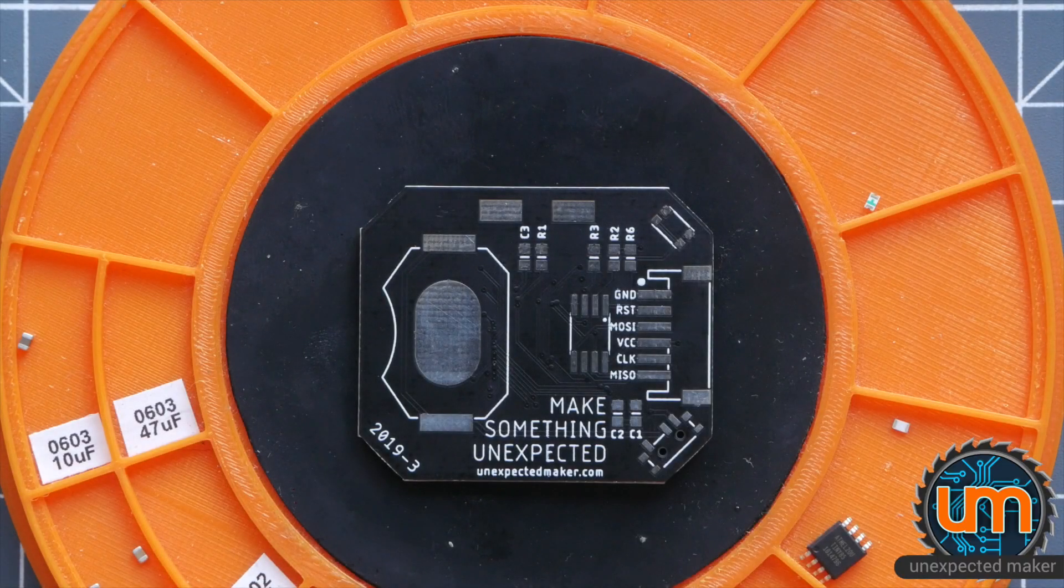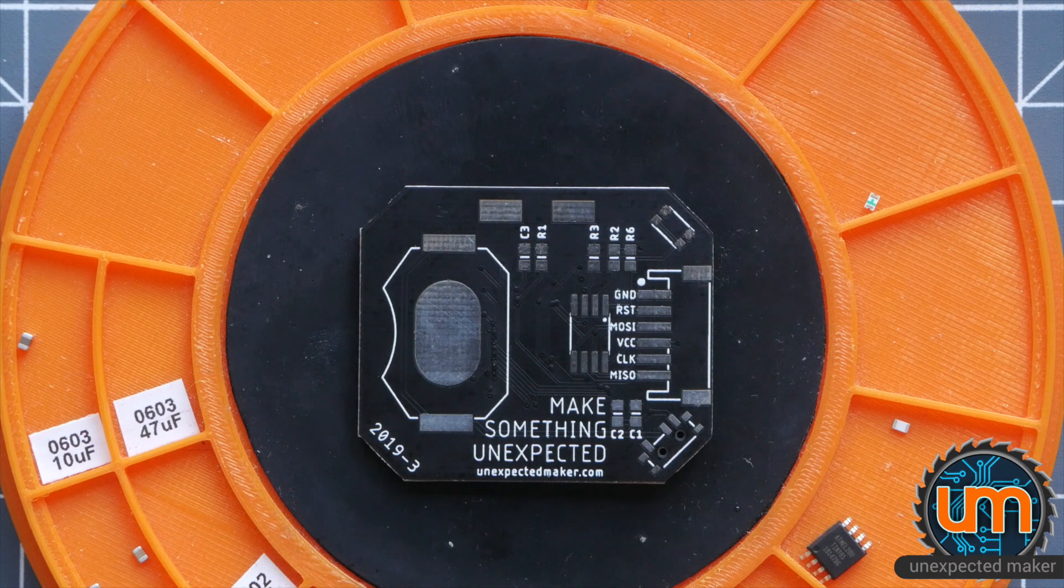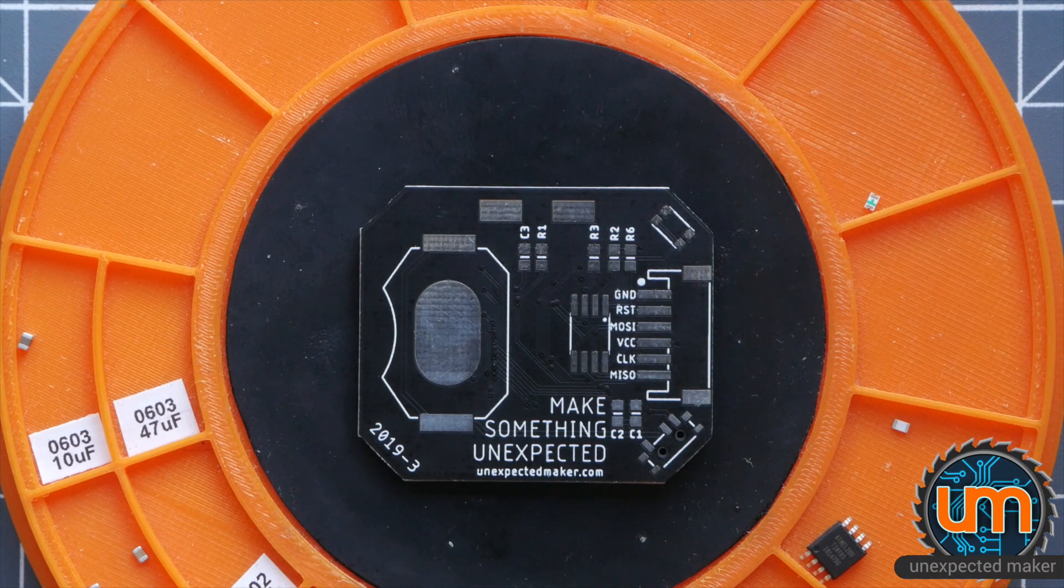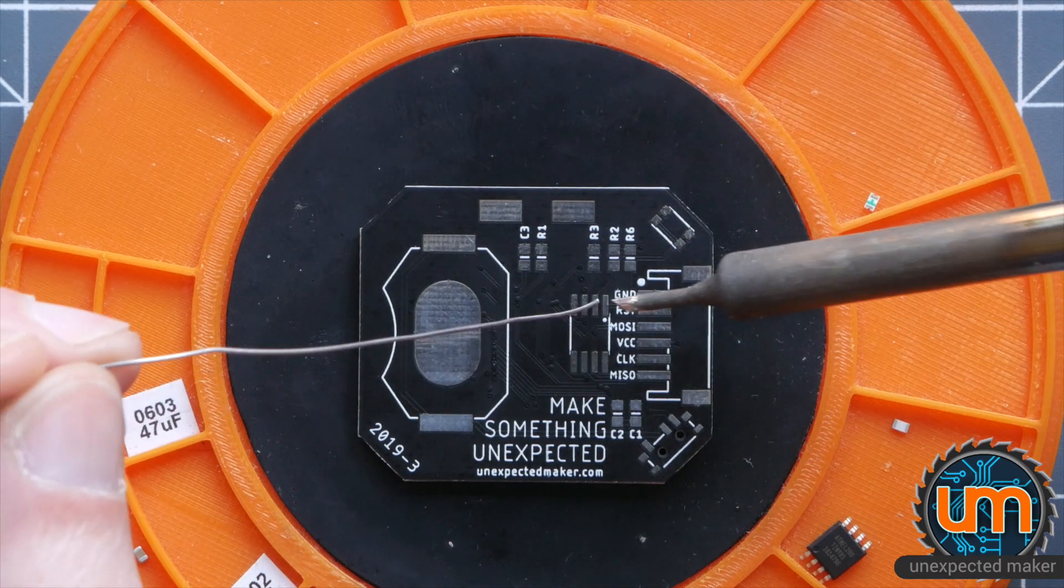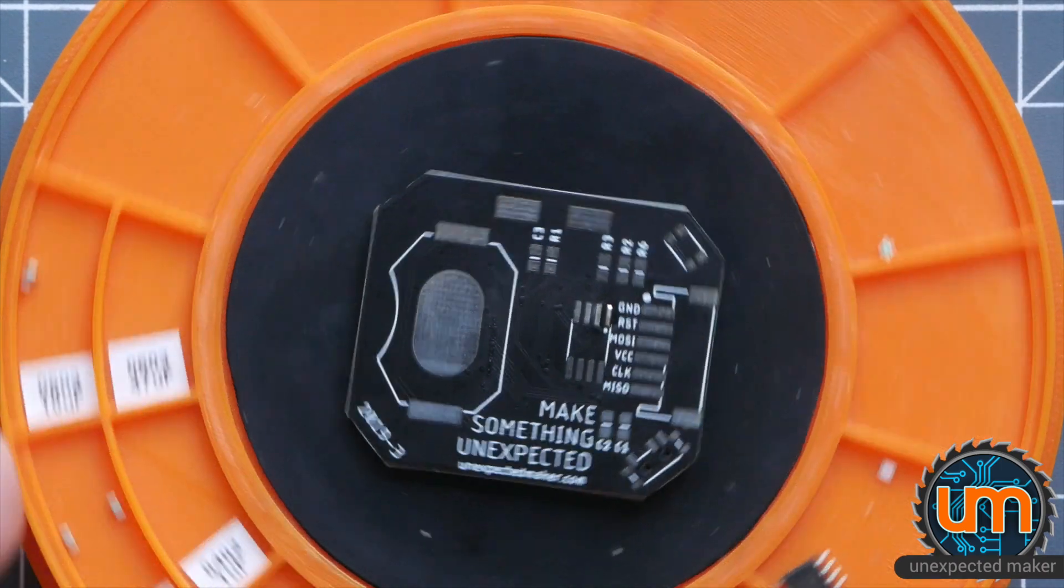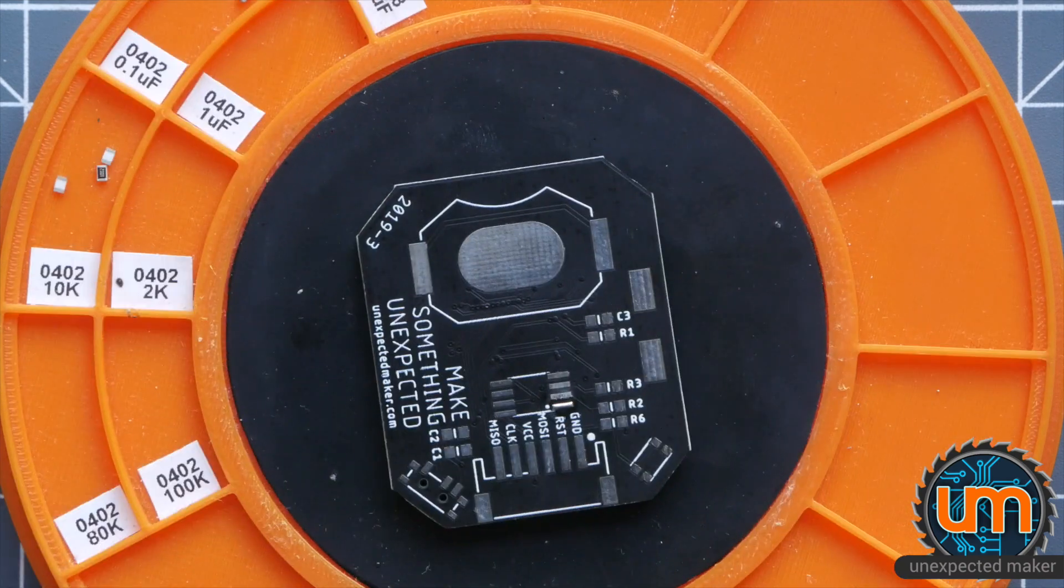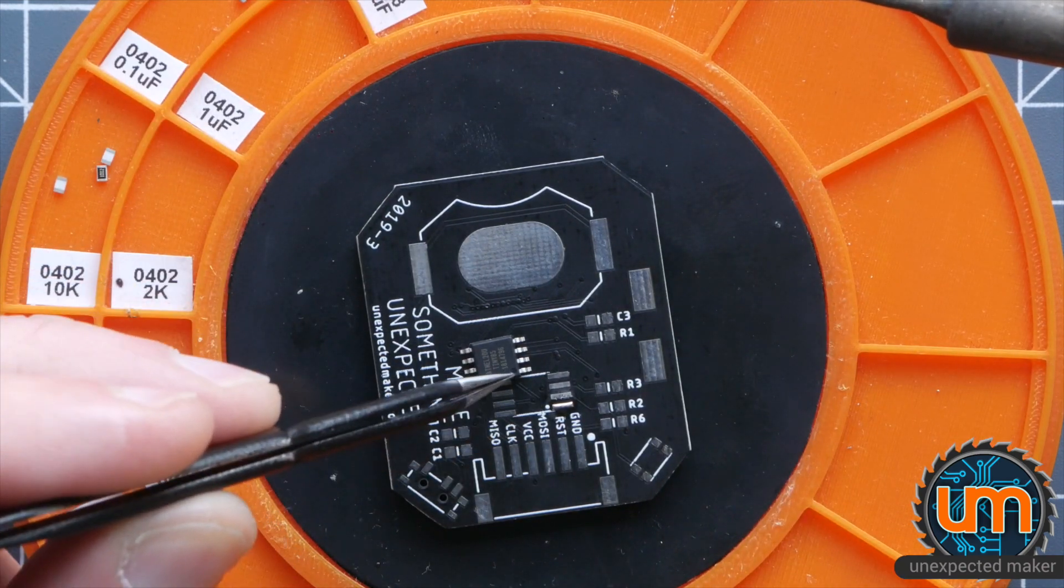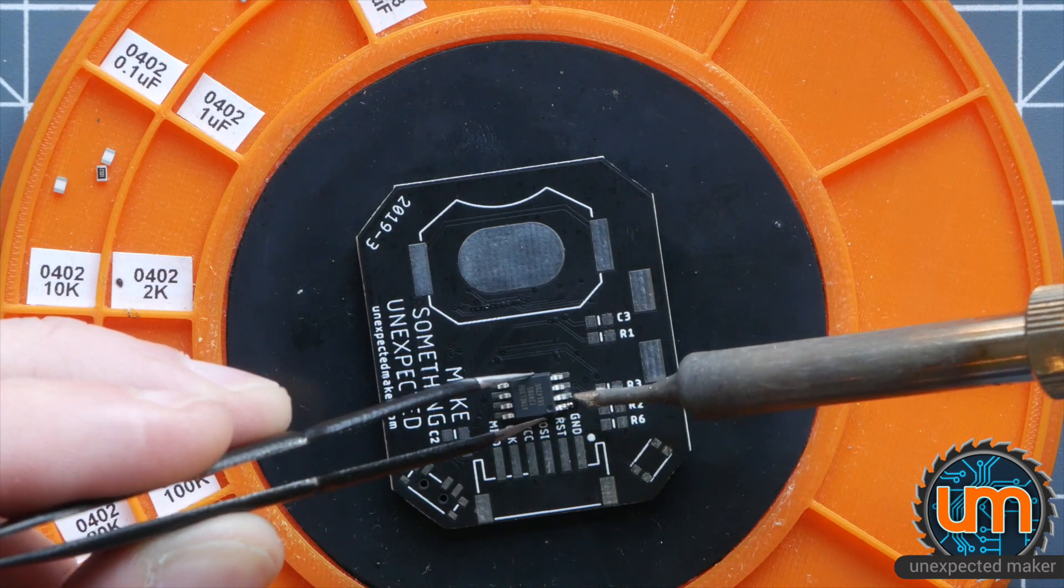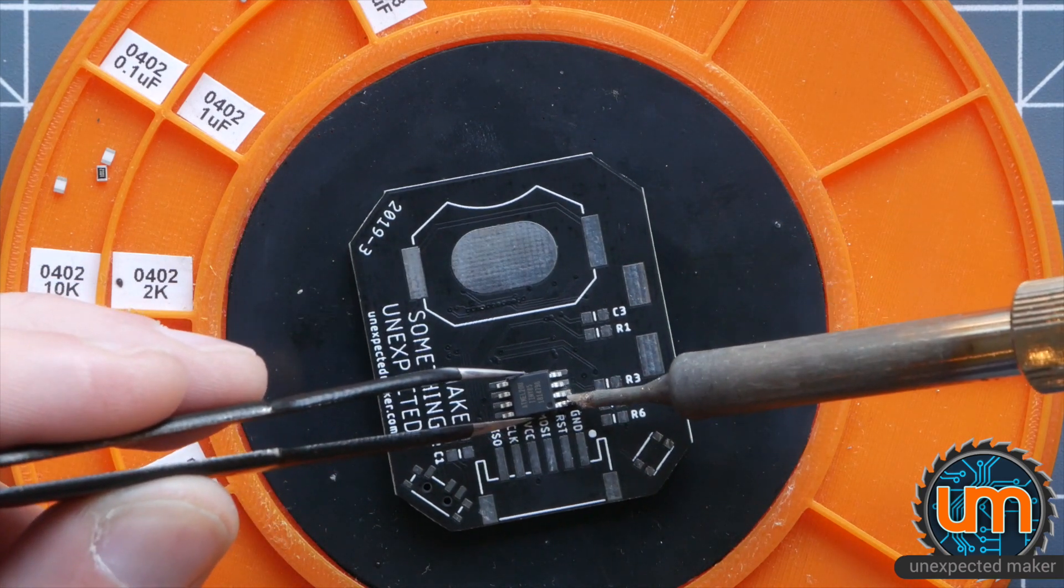We're now on the back and everything on the side is a little bit bigger. So it's going to make it a bit easier, I hope. Let's start off with getting the Tiny85 on. I'm just going to tin a pad. Just like that. I'm going to get the Tiny85 on. Make sure it's the right way. Again, you've got a little dot for pin one. And then the marker on the chip.